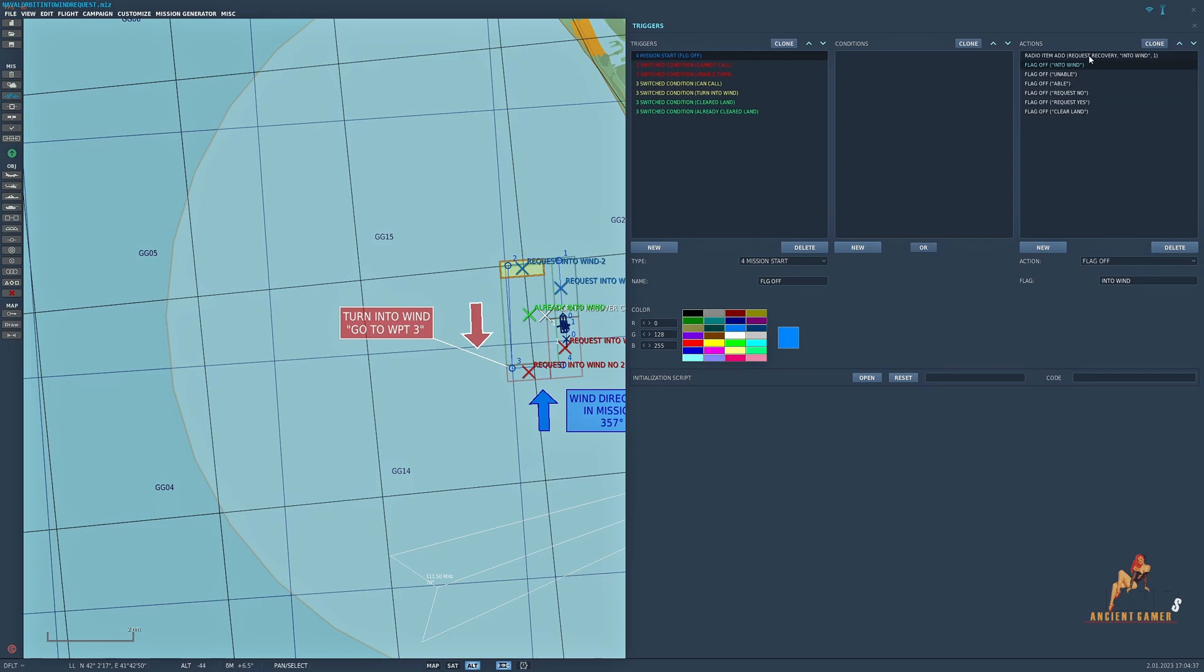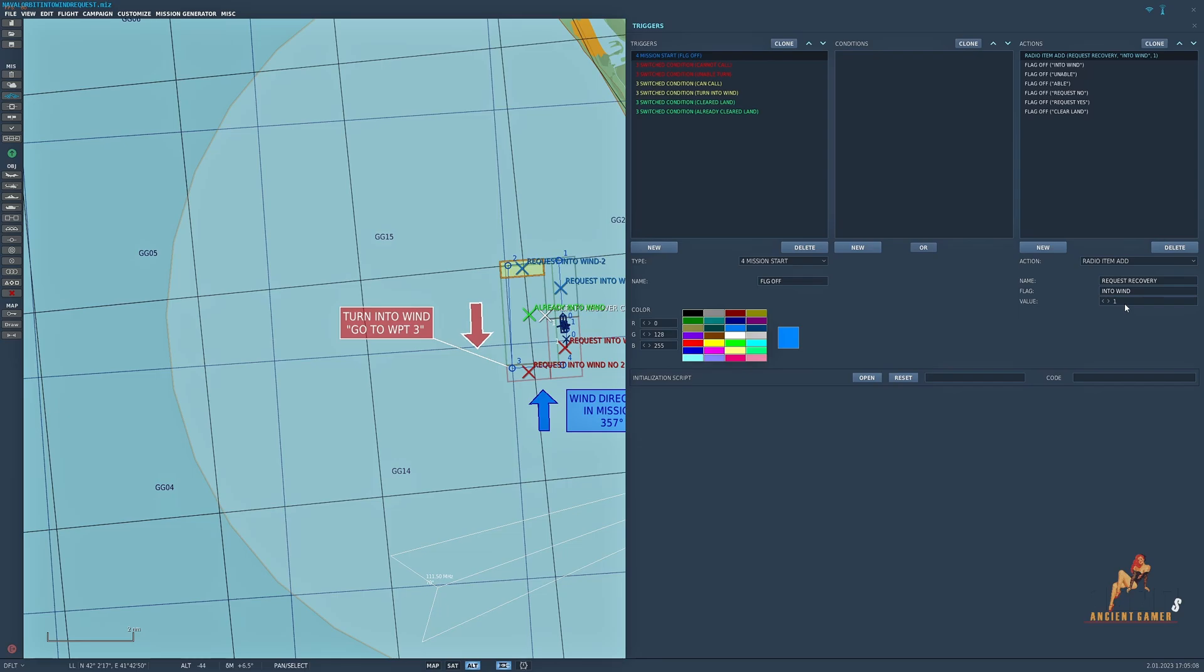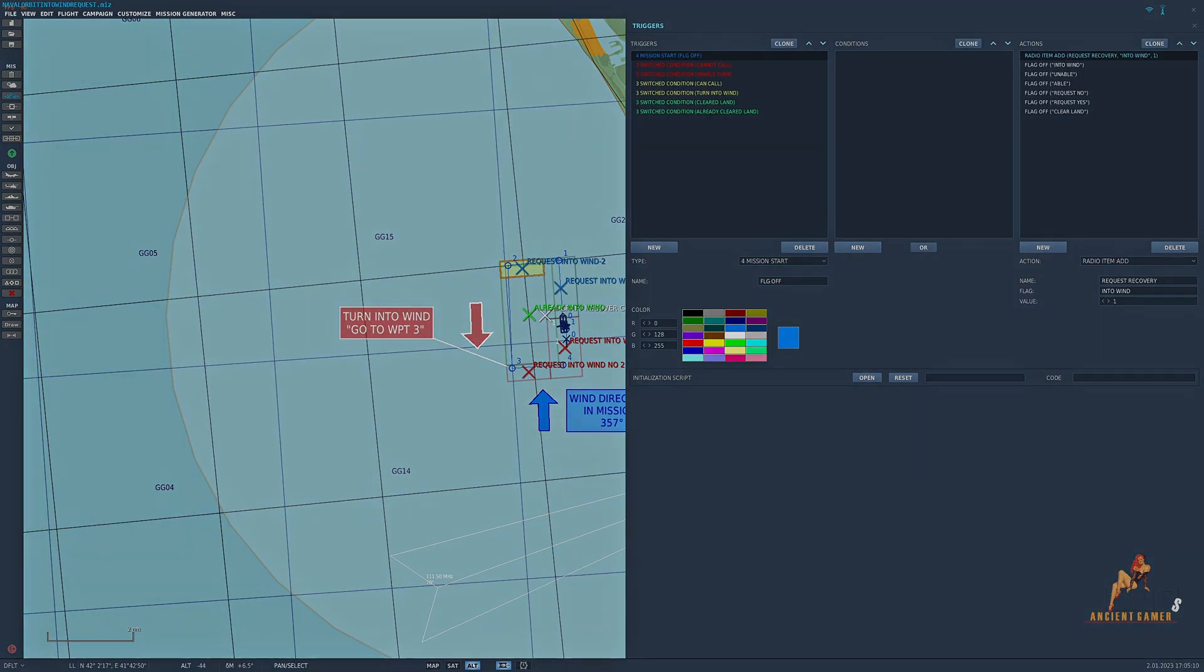I've also included a radio item which if you wanted to you could set up as it triggers when they enter the aircraft zone, entirely up to you. I did it from the start of the mission. Now it's a radio item. The name of it when it appears in the F10 menu is request recovery and the flag I've called it into wind with a value of one. So that's the first trigger covered.